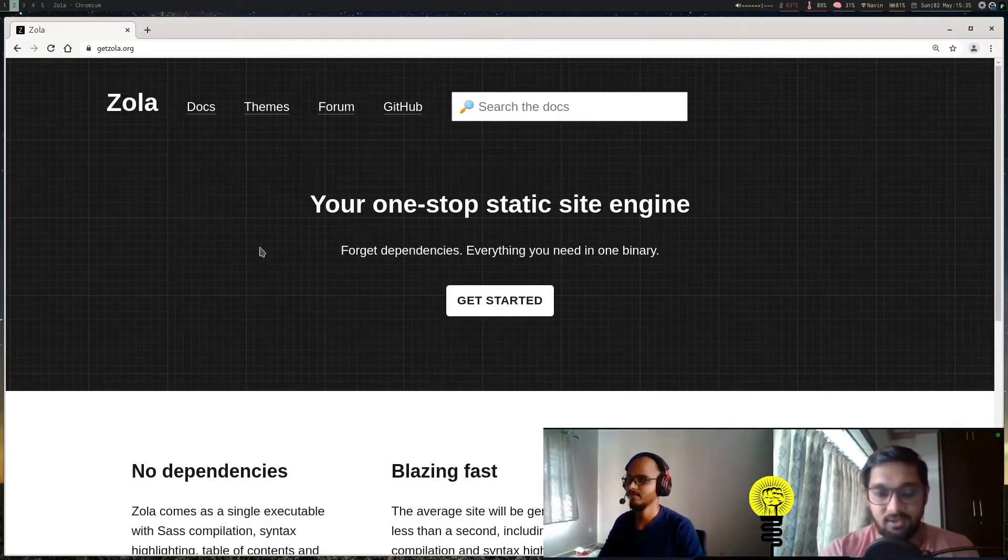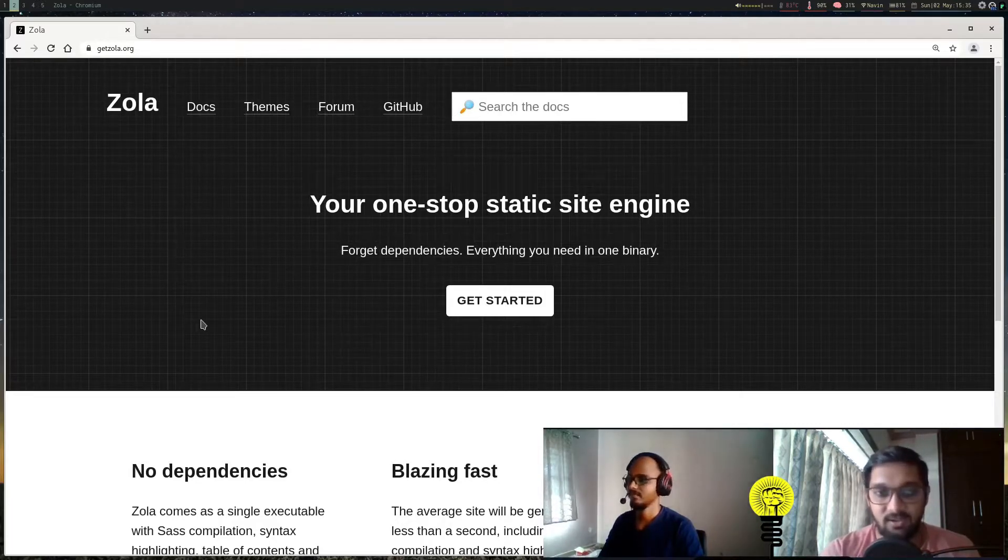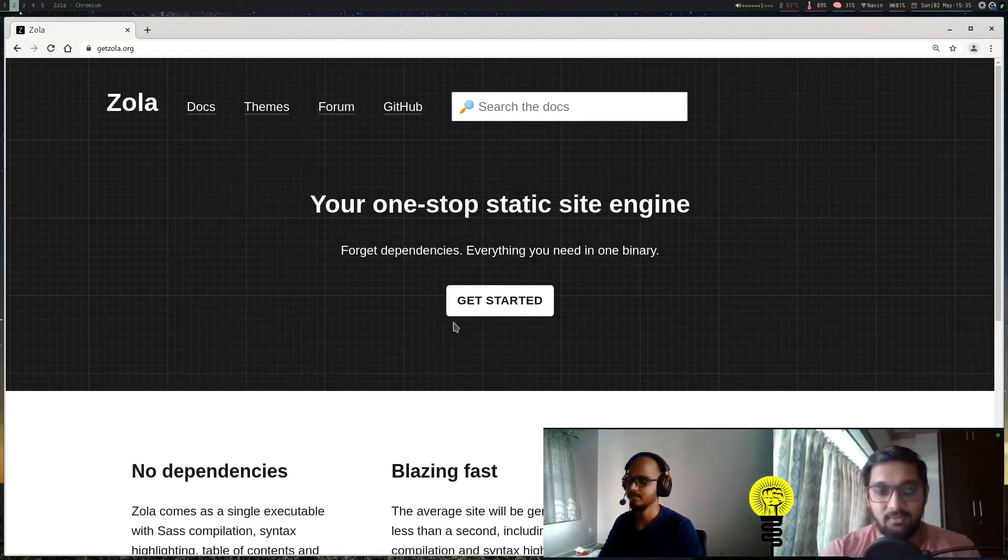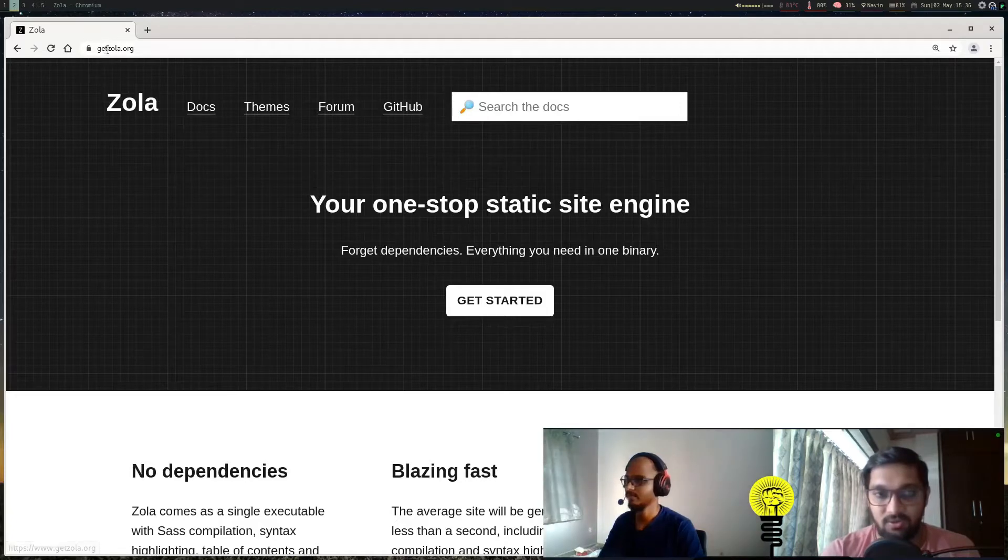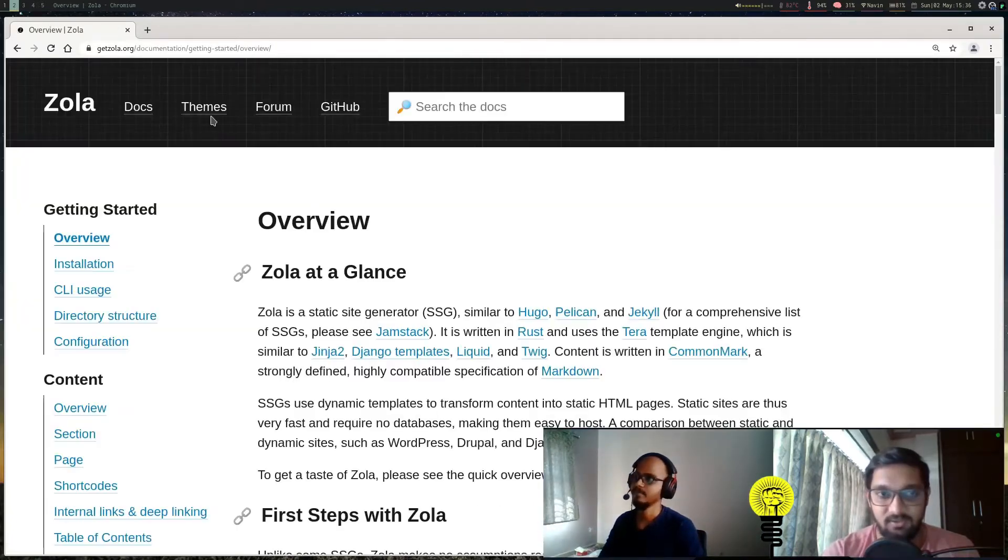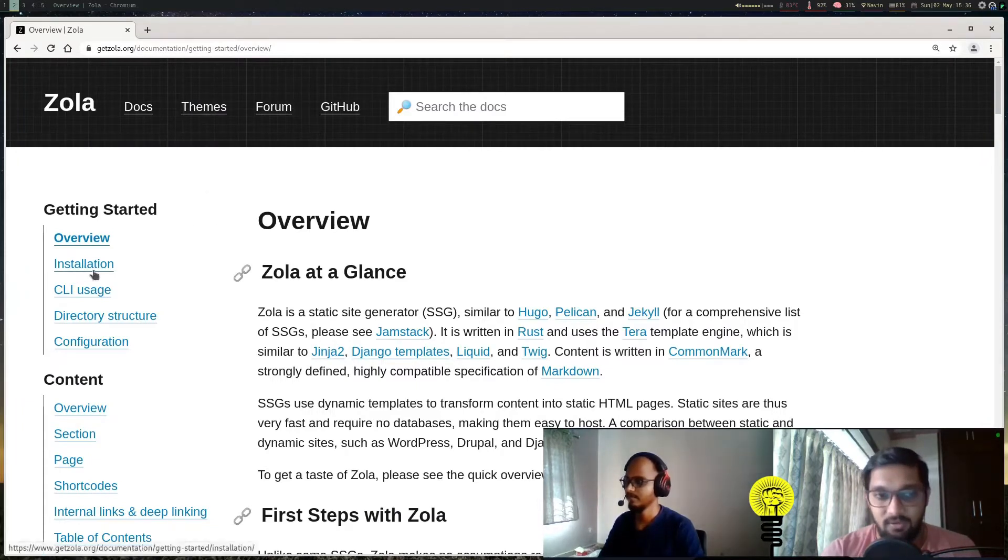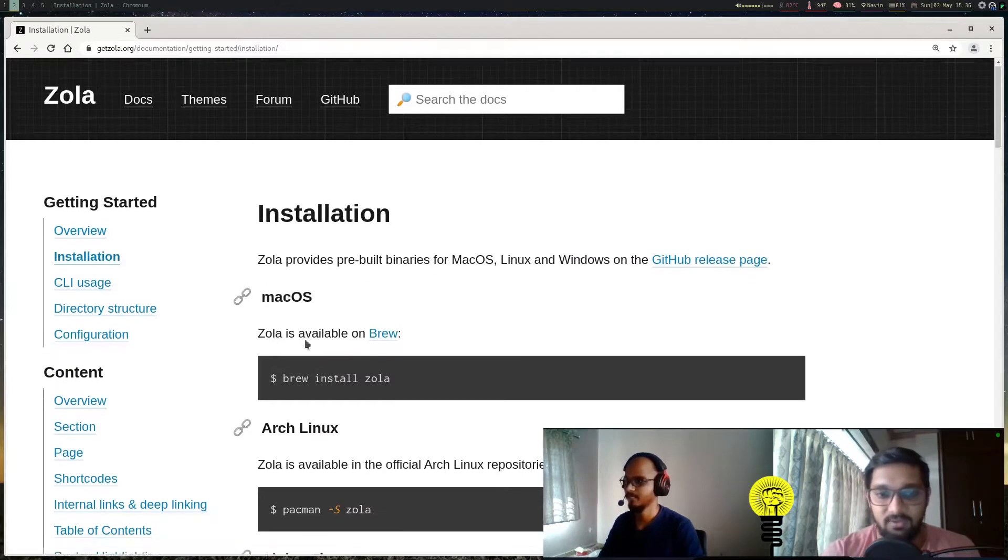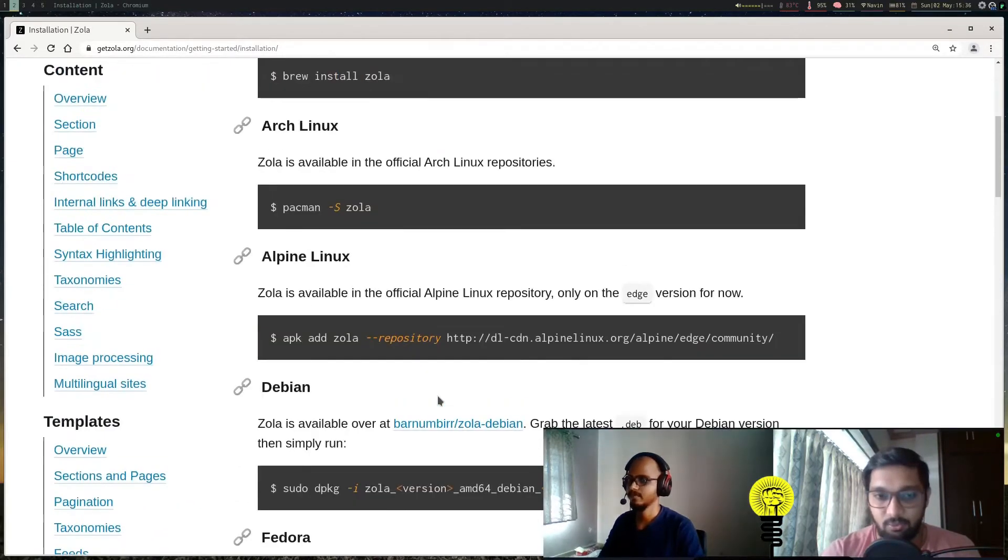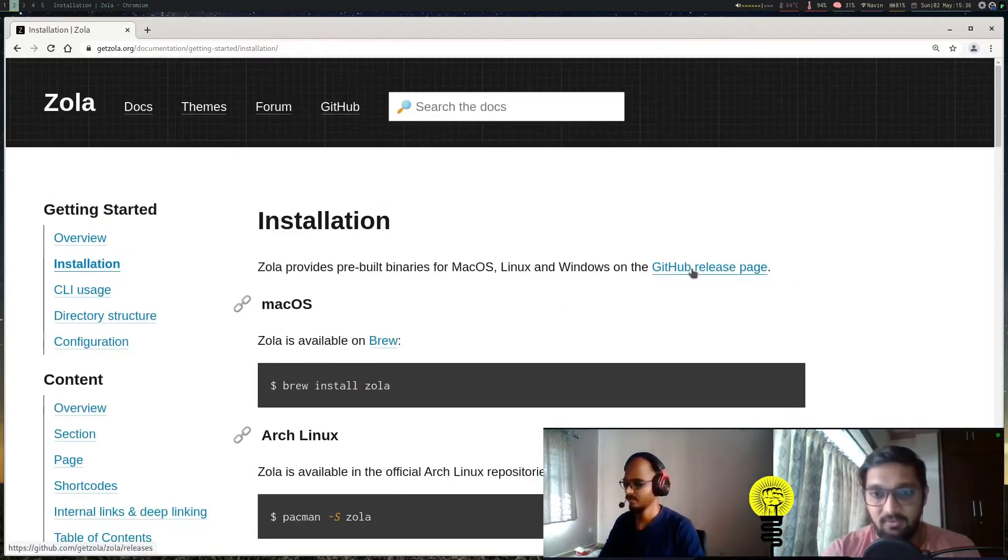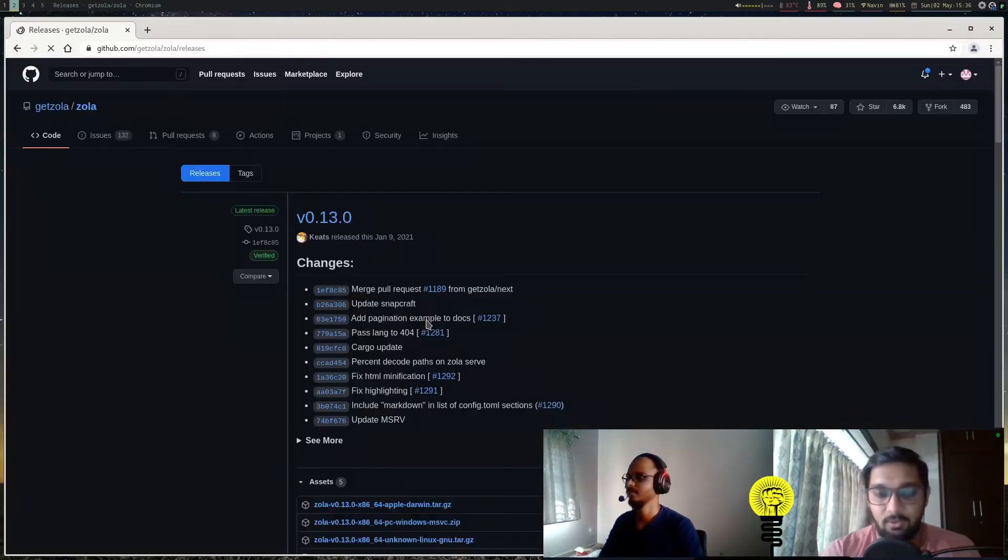We'll init a project, then use a theme inside it and see how exactly Zola fits in and how it helps us. To start with, we have to first install Zola. The best way is to go to zola.org, the official documentation. The links will be in the description itself. Go to the docs, then to the installation part, where you'll see instructions based on your operating system and distribution.